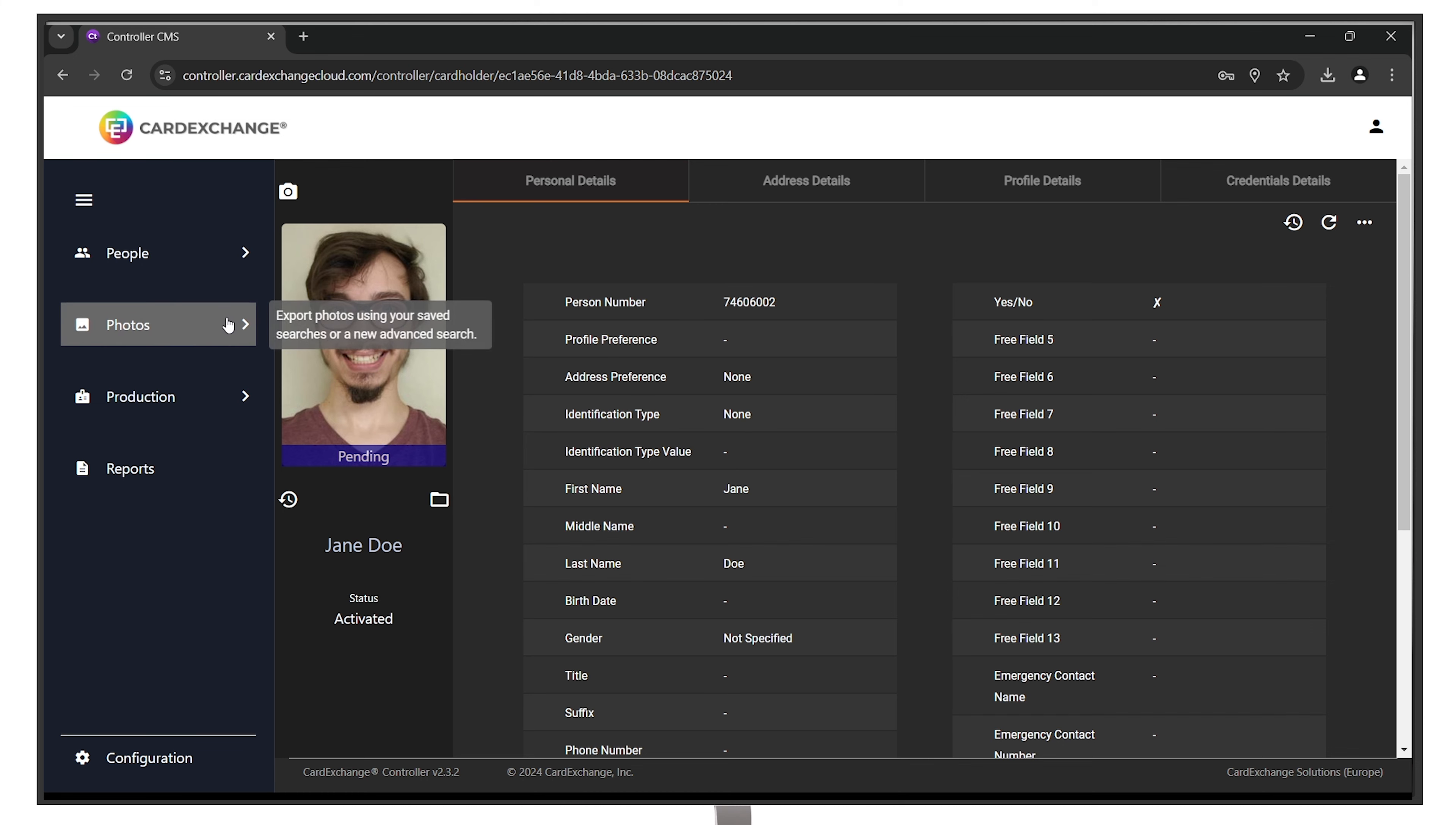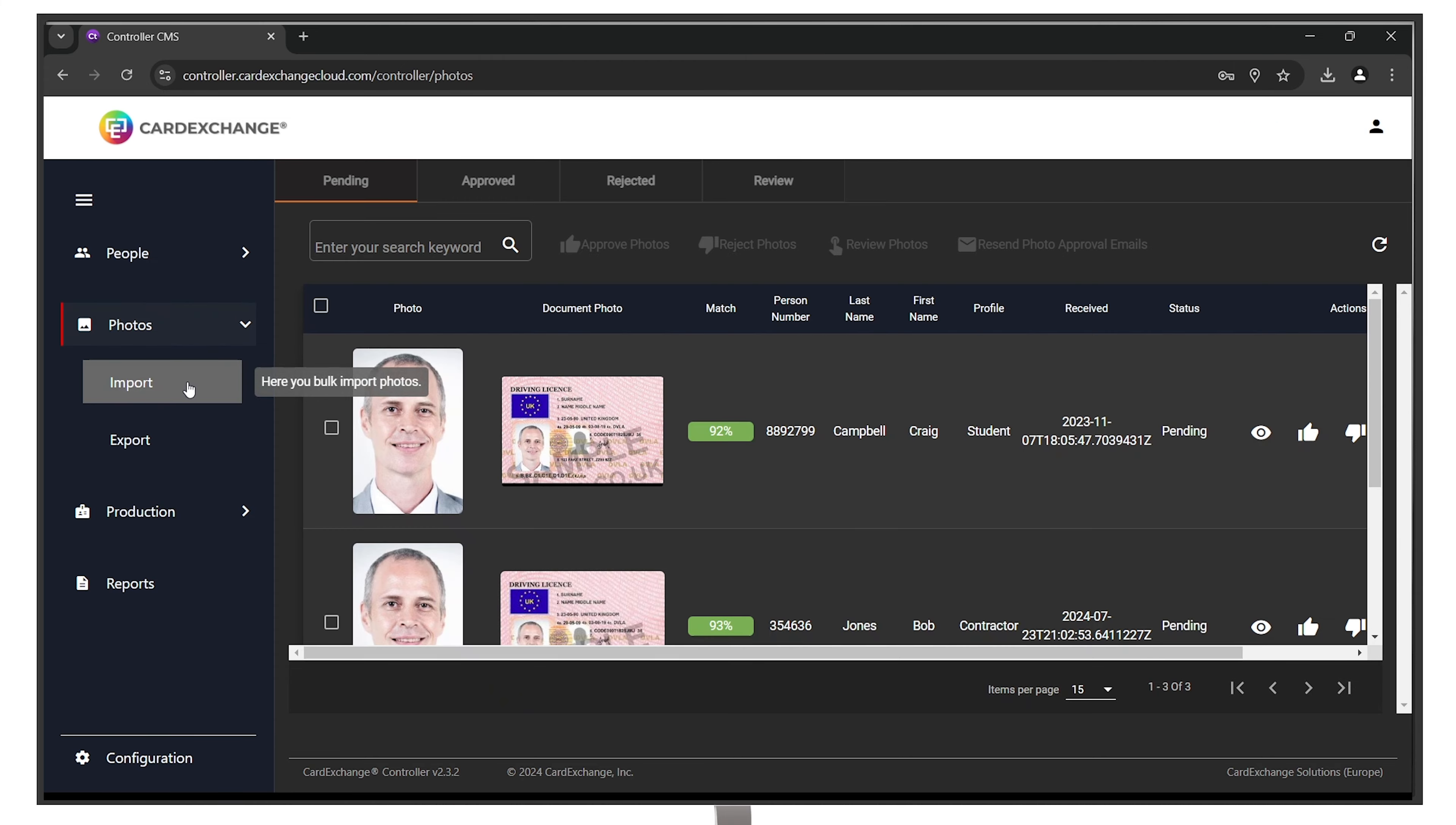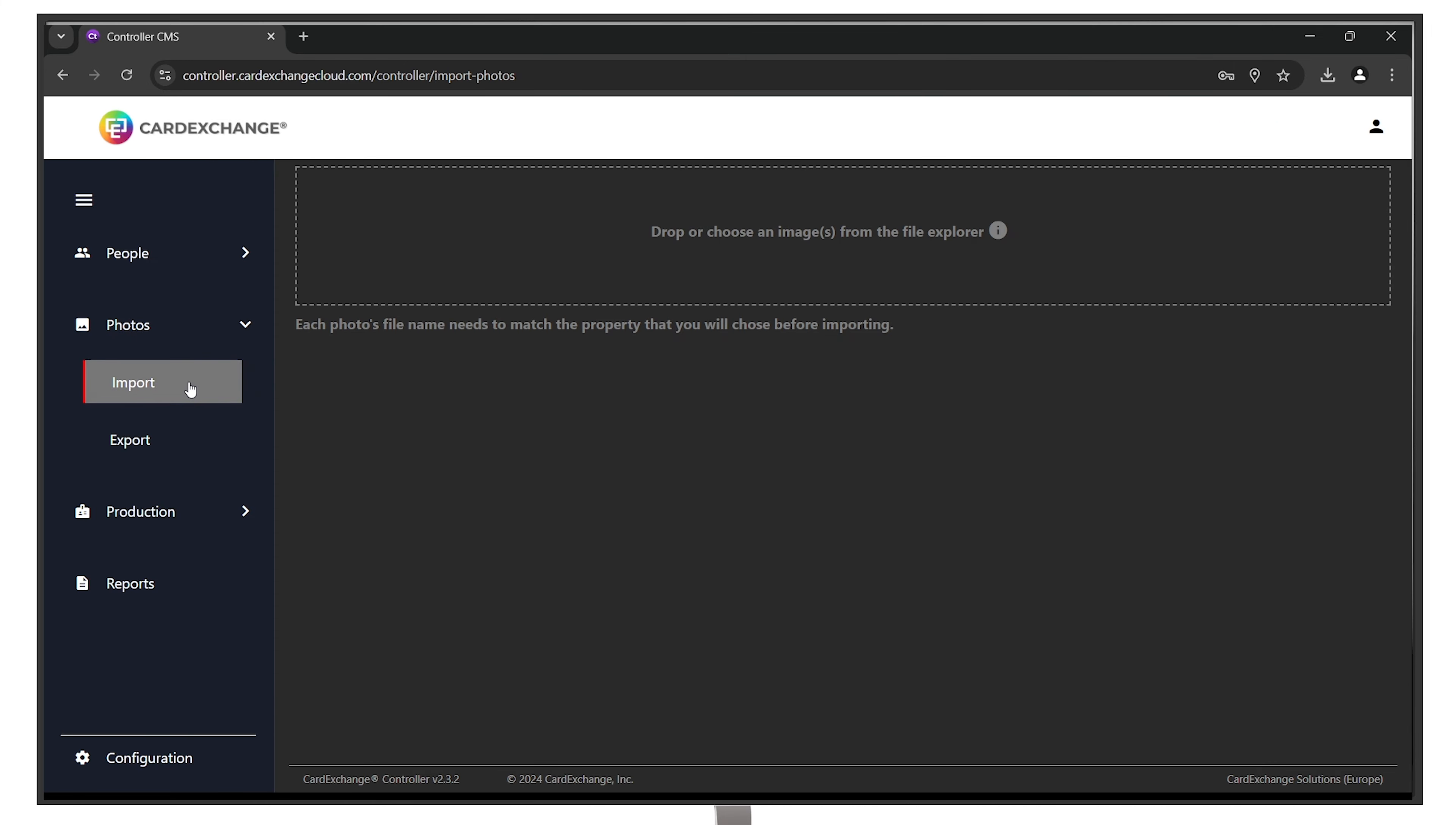Second, to upload photos in bulk, you can go to the Photo section and select the Import option.